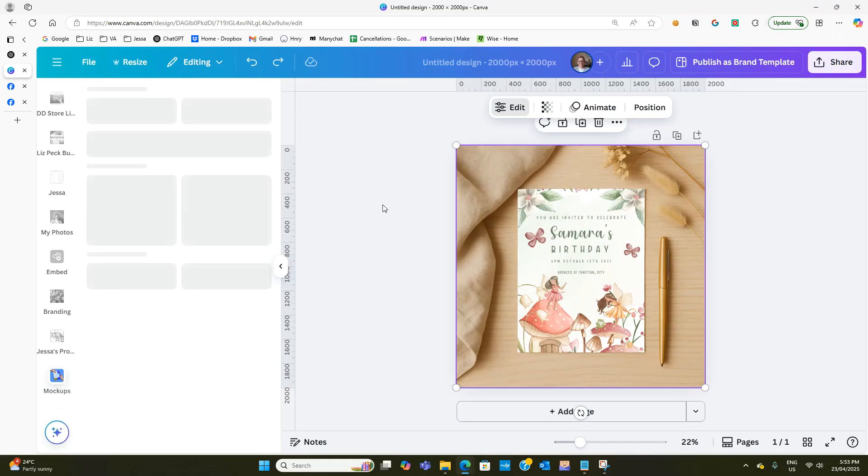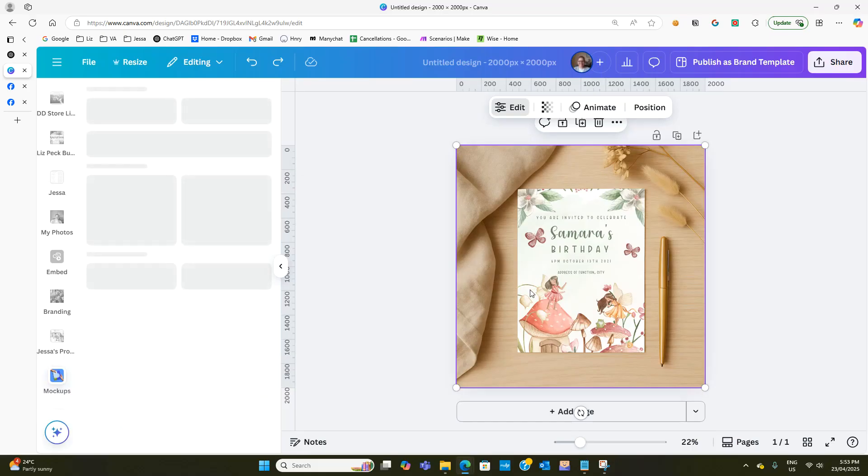What you need to do is double click on it and that mockup app will open again and then you'll be able to detach the image and put a new one in.